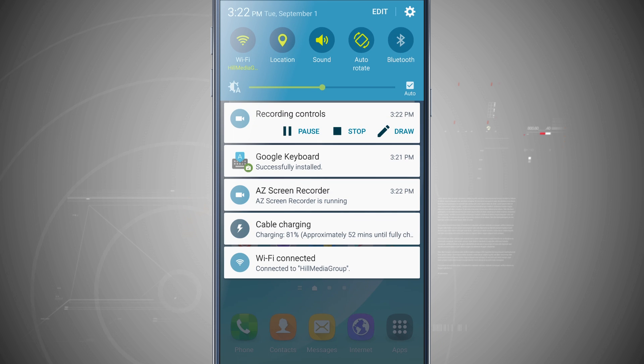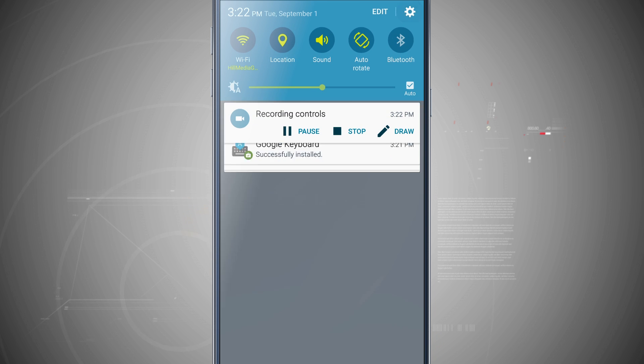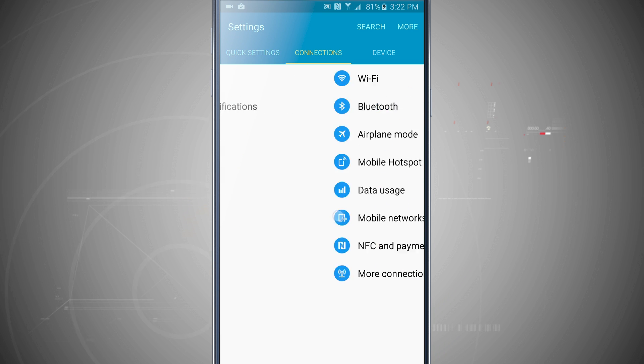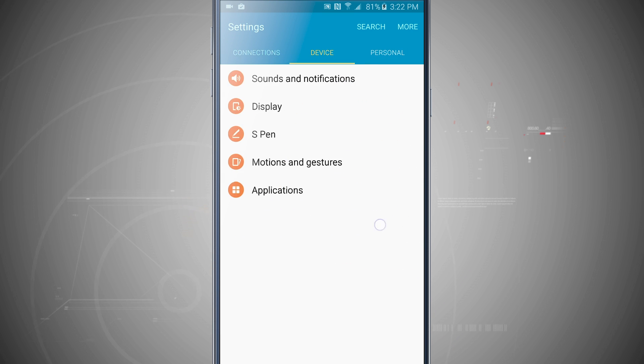So we're going to come into the settings, we're going to swipe over to the system page, and then tap on language and input.